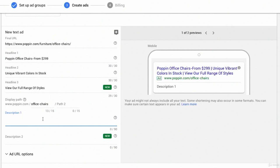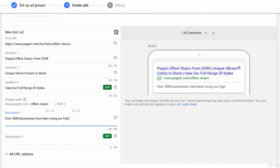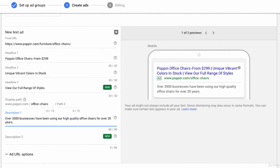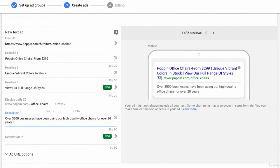Now we have 90 characters for two descriptions. Let's say over 3,500 businesses have been using our high quality office chairs for over 20 years. And I don't have any more time for a call to action though, right? So again, we want to think about that BJ Fogg behavioral model. I think that a person is sufficiently motivated to buy an office chair, they probably need it, but that perceived ability, like, can I afford it? Is this the type of thing that I want? Will it work for me? Is it going to be comfortable?